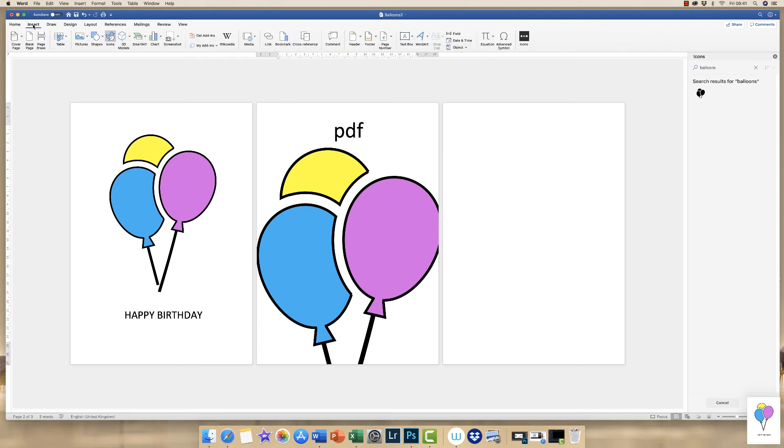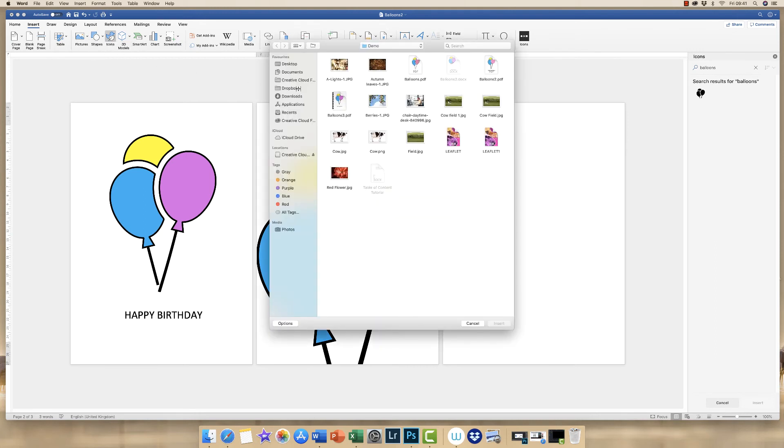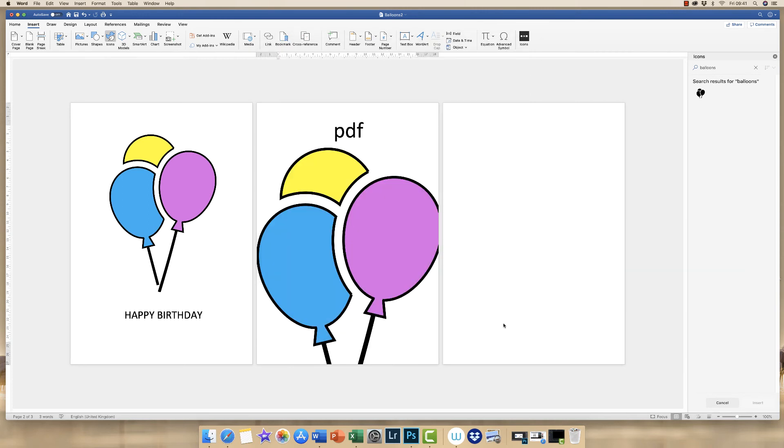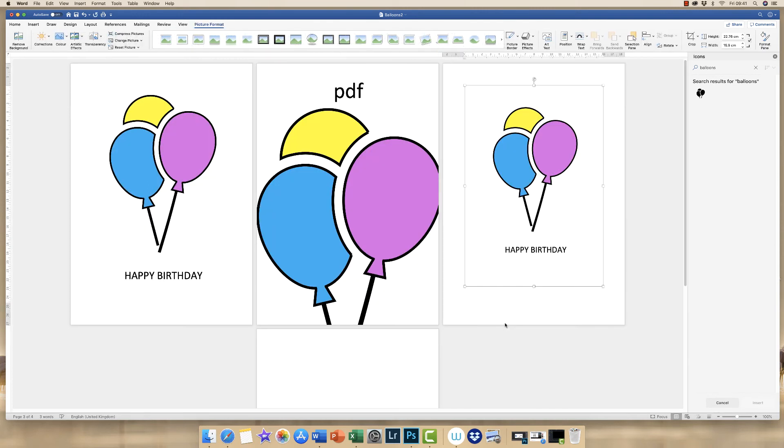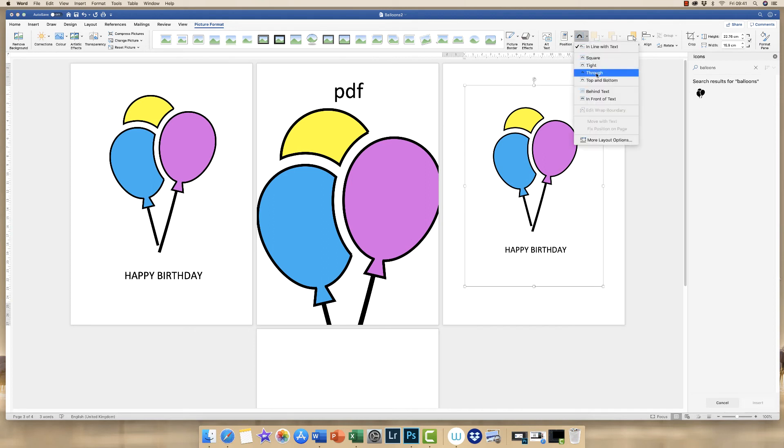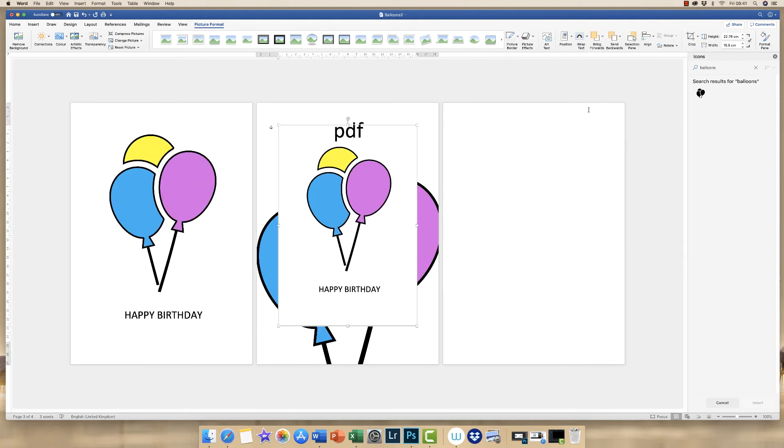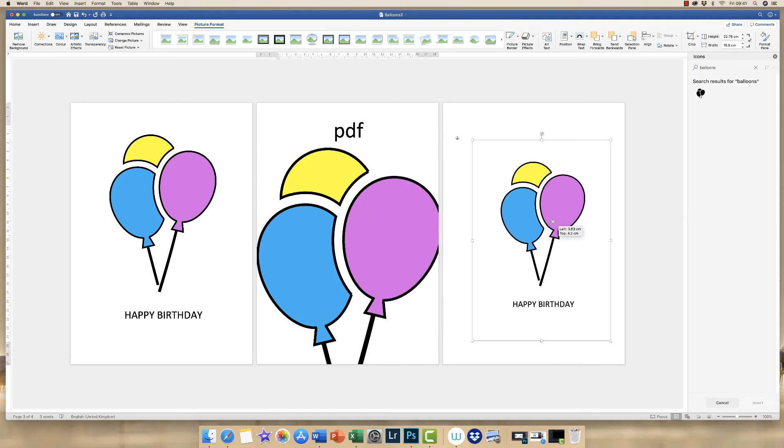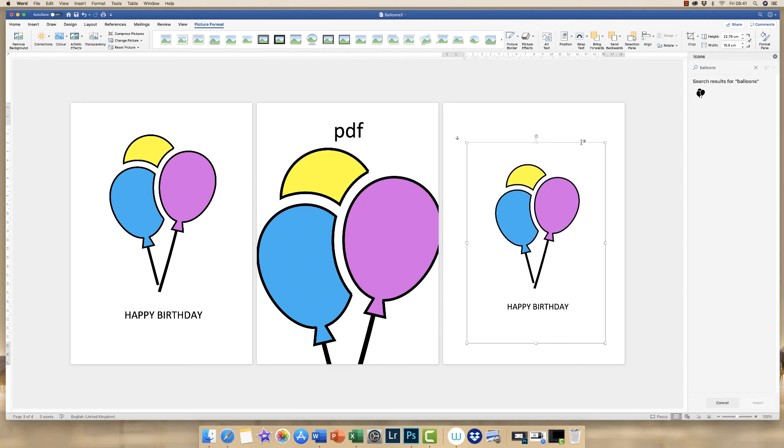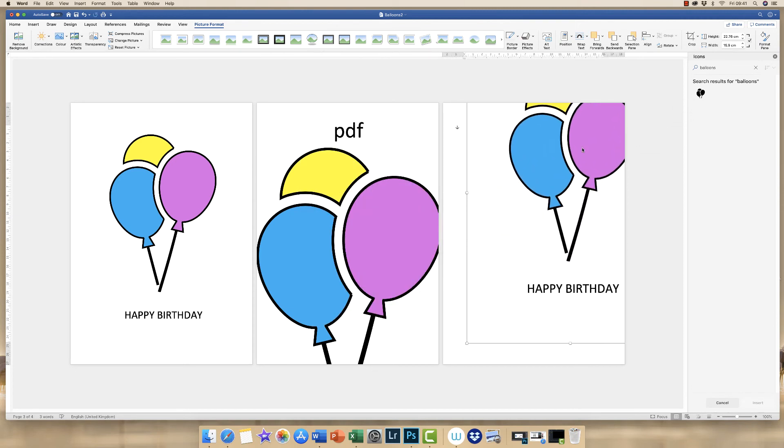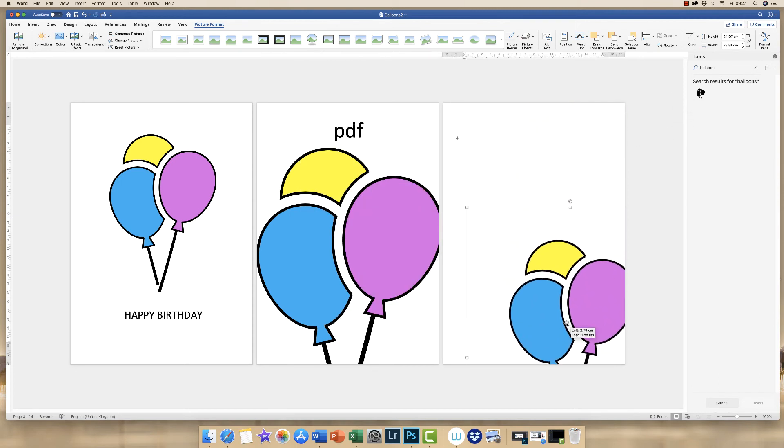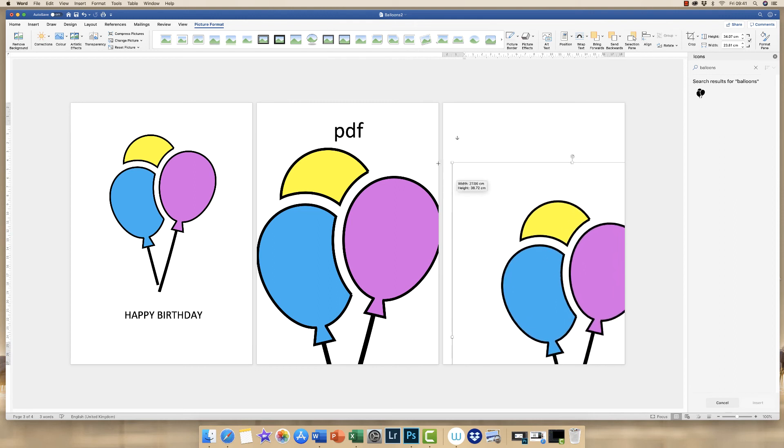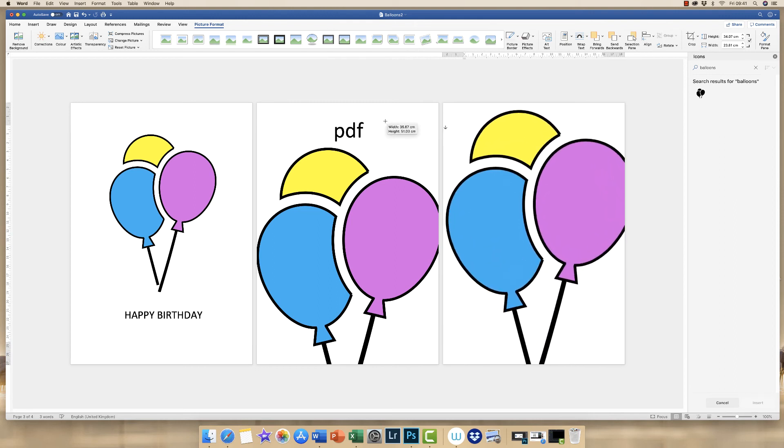And now once again, if I go to insert picture from file, go to my desktop, select my screenshot, click insert. Once again, this image comes up and I go to wrap text and put behind text. I'm just going to move that across. And once again, I'm just going to make this as big as the PDF.